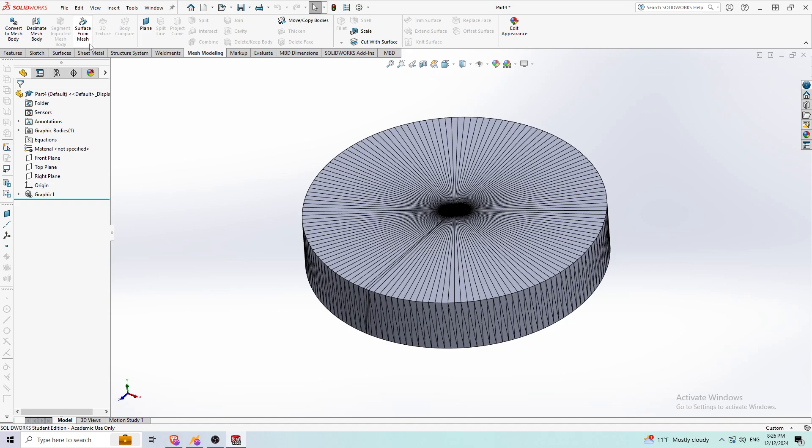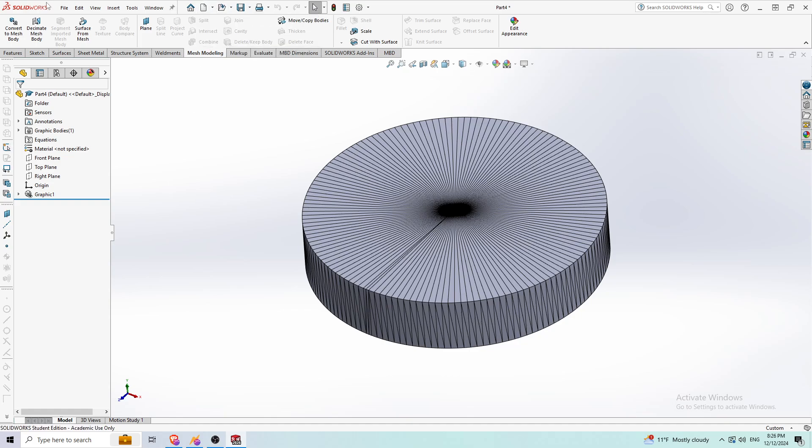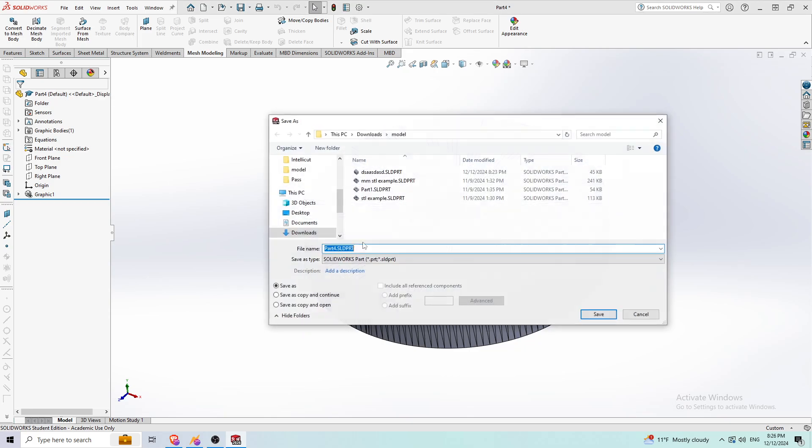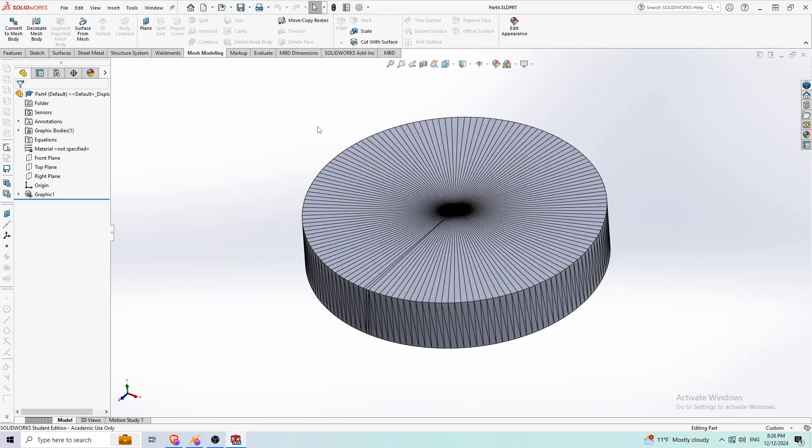Actually, before I do that, I'm going to save this as a SOLIDWORKS part file. So that's what I just did.